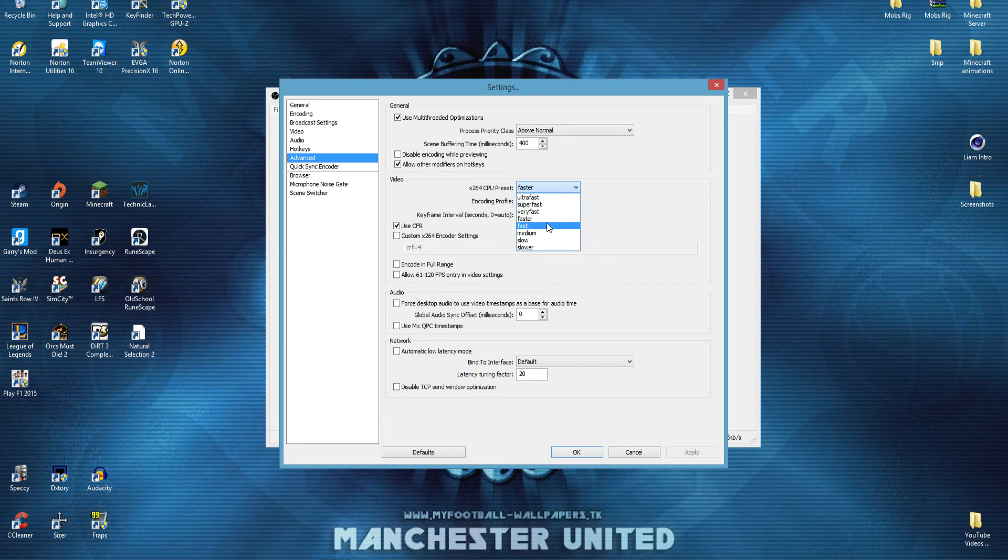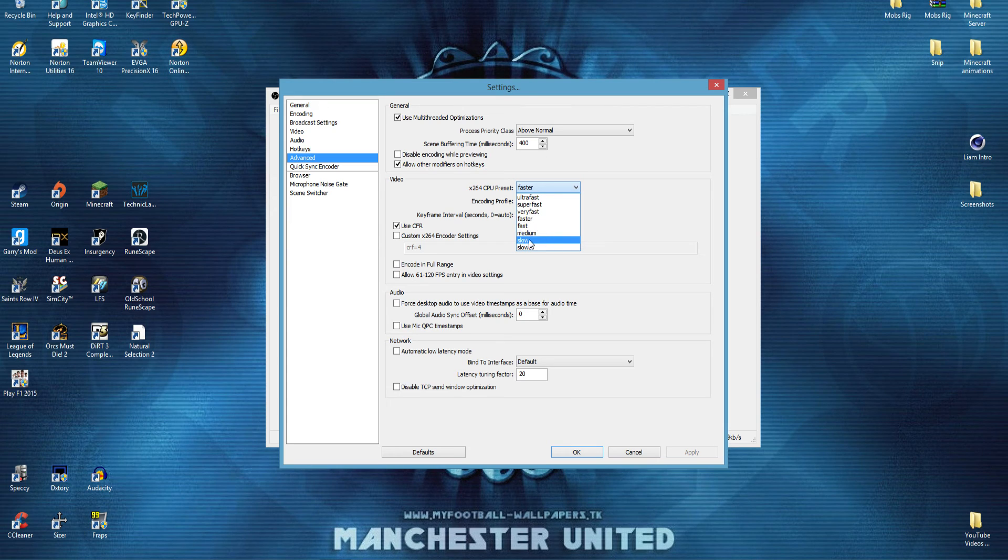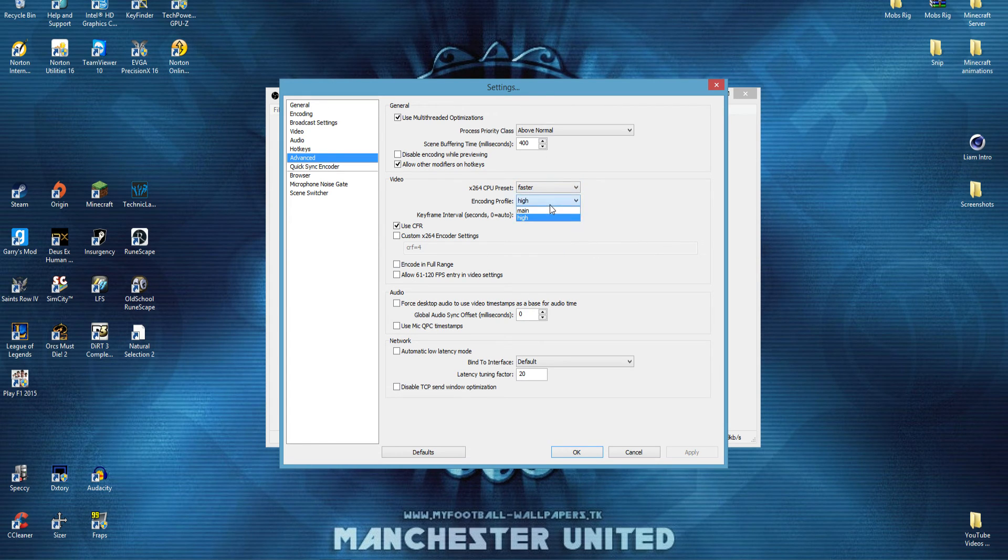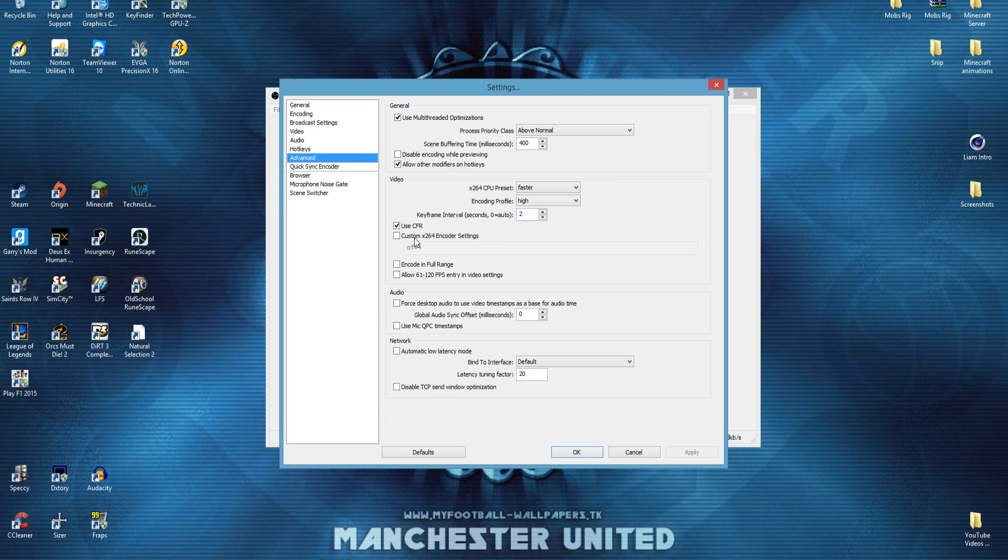But if you've got a beastly i5, you can go down to fast or medium. Don't go any lower, because they don't really do anything. Encoding profile, leave it on high. Make sure you use CFR. And that is basically everything you need to know.